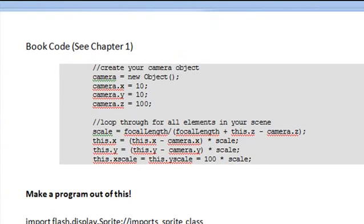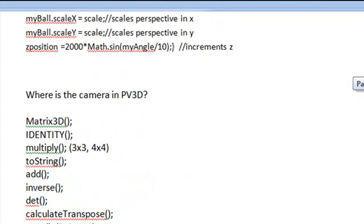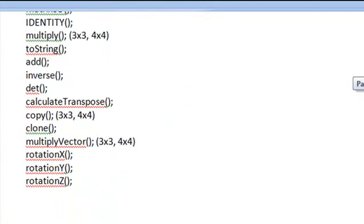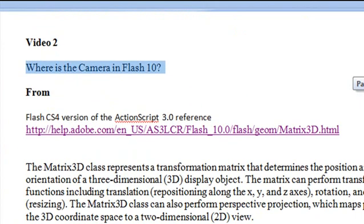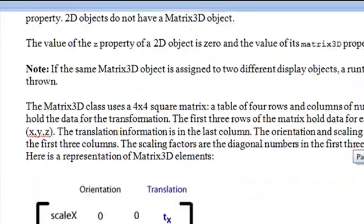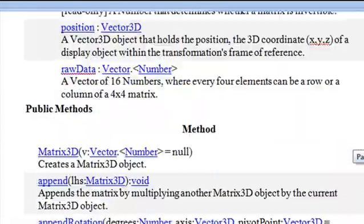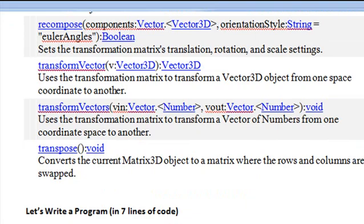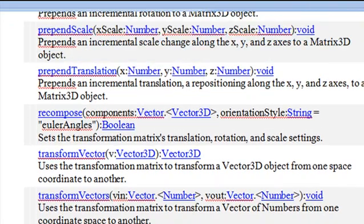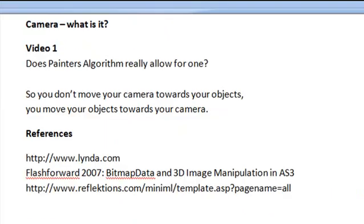It's a Word document on cameras. We're going to give you a bunch of resources, show you some code, write some programs, look at Papervision, talk about Flash 10 and how to create a camera in Flash 10, and write some more code. If you're confused about how Papervision's camera works, you won't be after this video series.